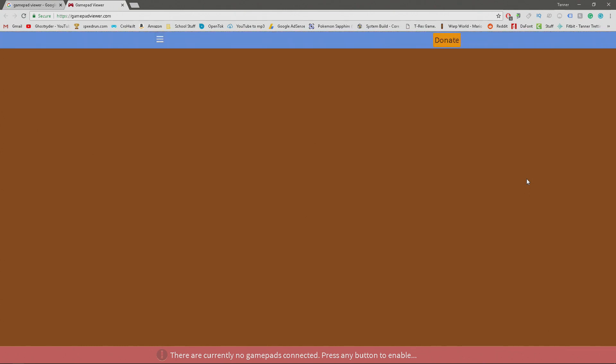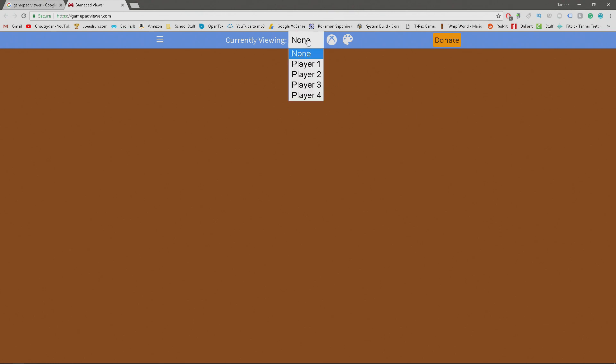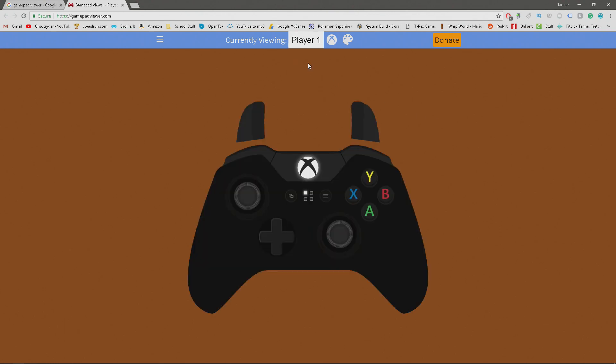To begin with, you want to go to gamepadviewer.com and it'll bring up this thing. Go ahead and connect your controller to your computer and just select player one and move around the controller.